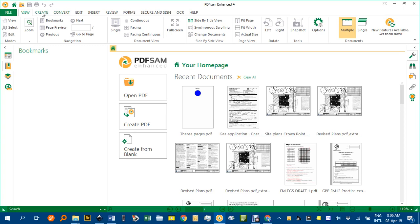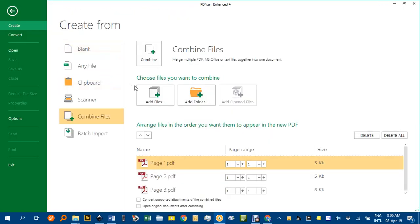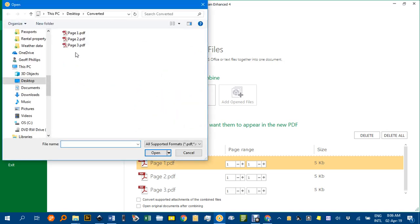Under Create, I will combine files and click Add Files, and I can add those three. There you can navigate to where they are.